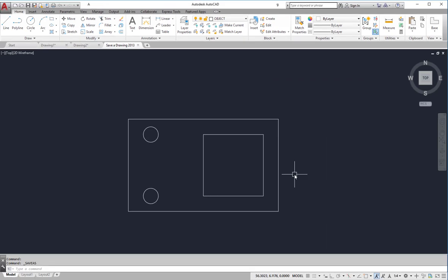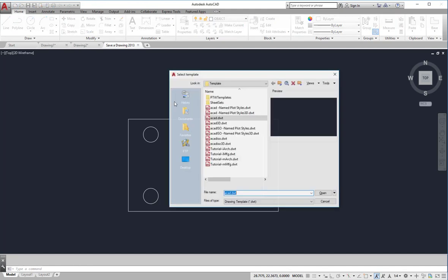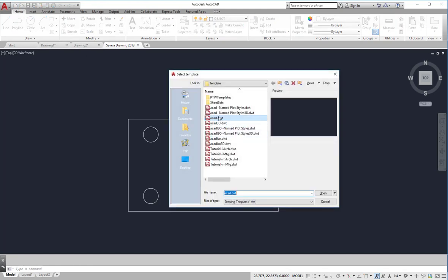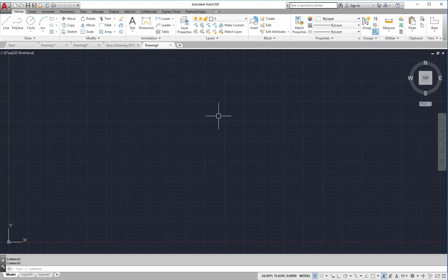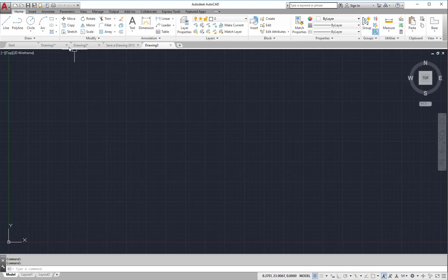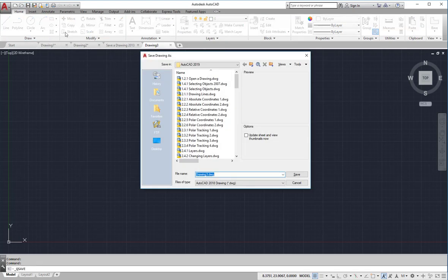Another reason the save as command is used is simply because the drawing has not been saved yet. If I were to start a new blank drawing, this drawing has not been saved and it has not been properly titled. Because of that, even if I go up and click the quick save command, it will open up the save drawing as dialog box.